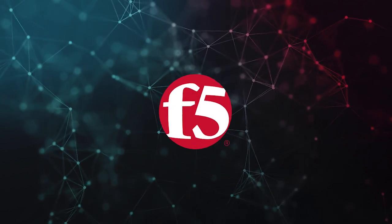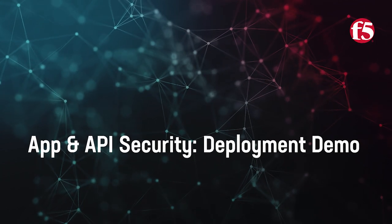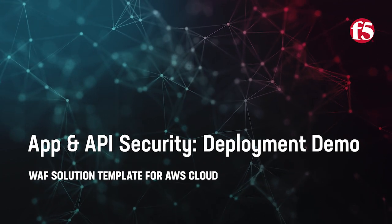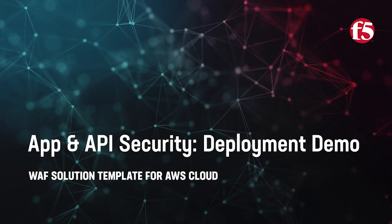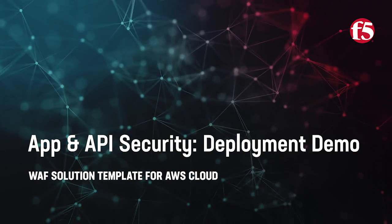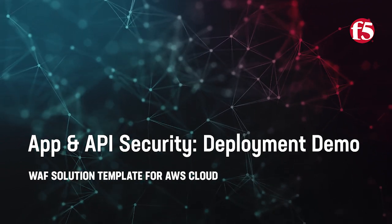In this second video, Mikhail Fedorov will take us through a demo of how easy it is to deploy this template-based project for a WAF deployment in AWS cloud. Mikhail, take it away.